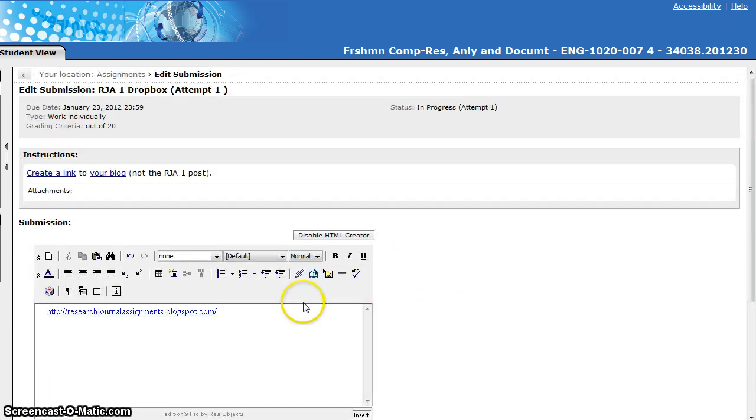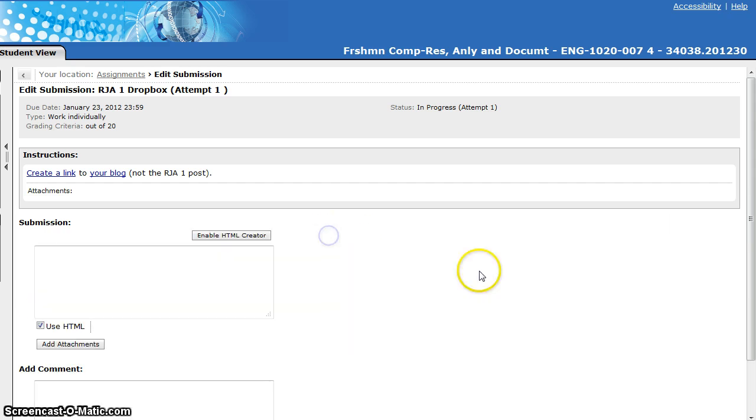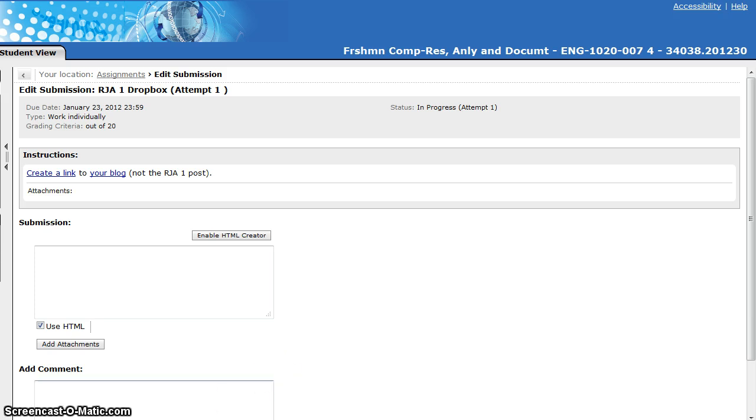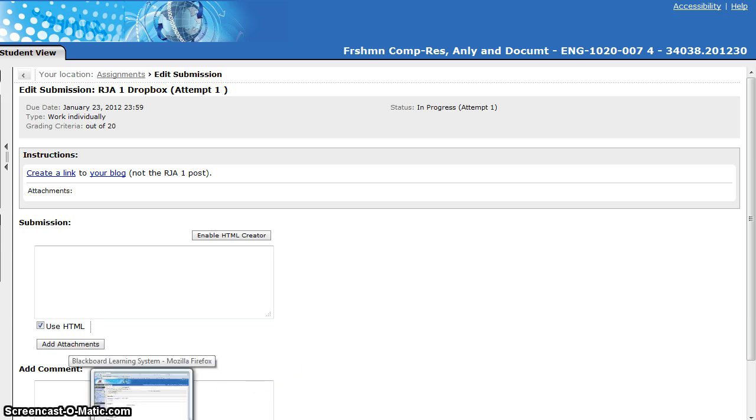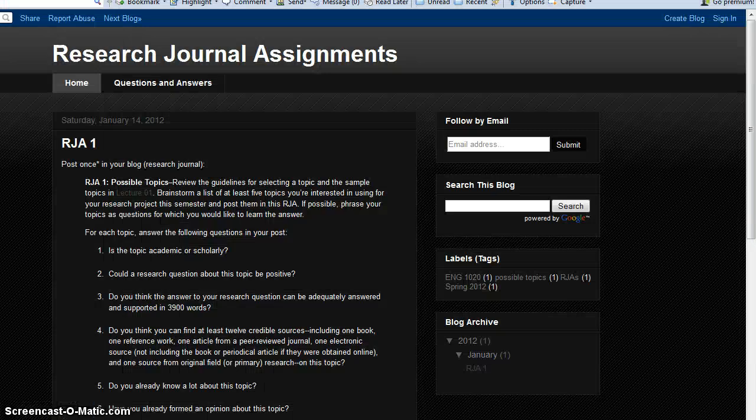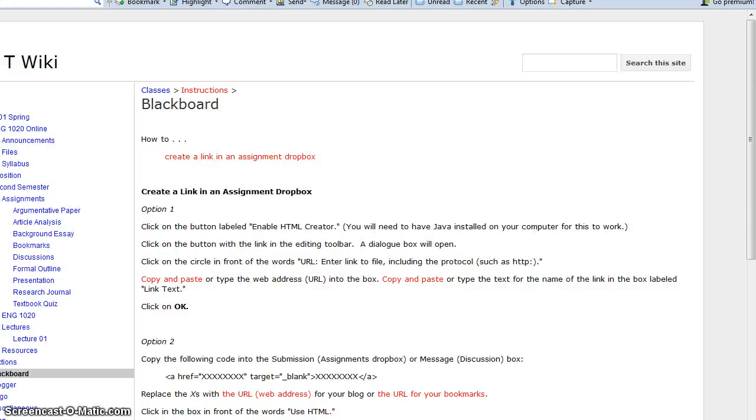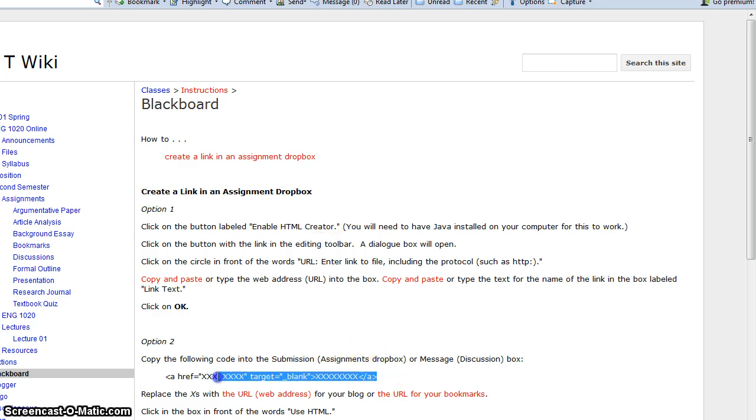Now I'm going to go back and show you how to do this by the other method and so I need to disable the HTML Creator. Now remember I already put the web address for my blog in my clipboard, but I'm going to need to change that. I'm going to go back to the instructions on the class wiki and notice down here I've got a piece of code and this is what you need for option 2 or method 2.